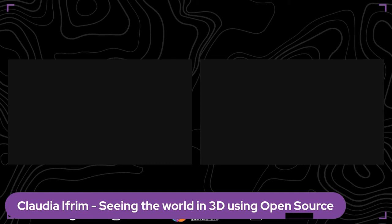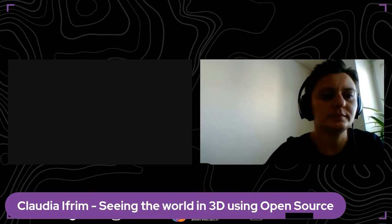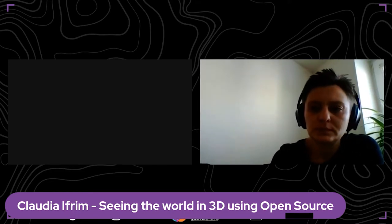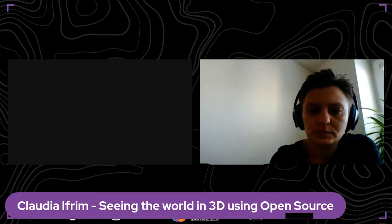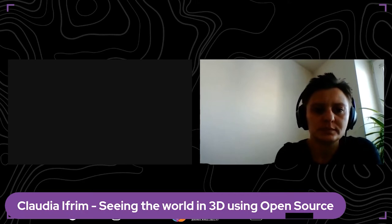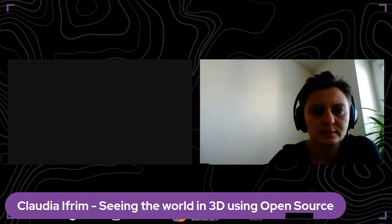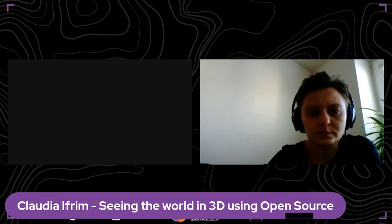The next presentation is 'Seeing the World in 3D Using Open Source' by Claudia I. She's a passionate software engineer based in Booker. Her job is to design and build products based on different technologies, and she loves to work hands-on on products and see how an idea can become reality. Go ahead, Claudia.